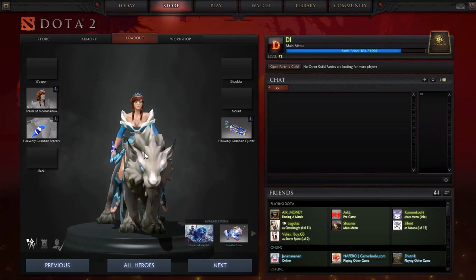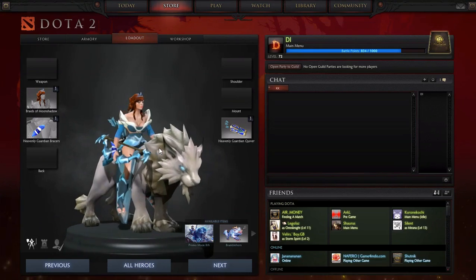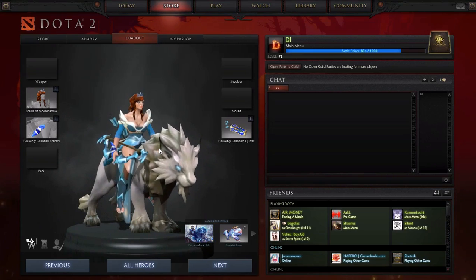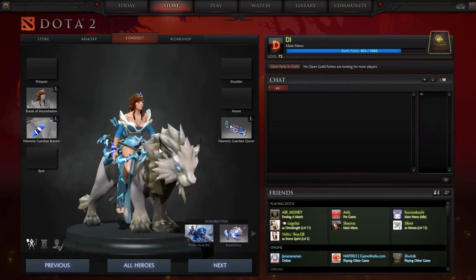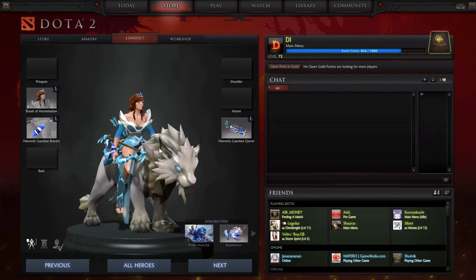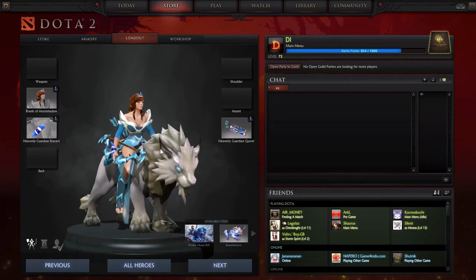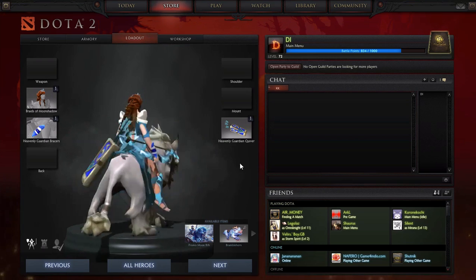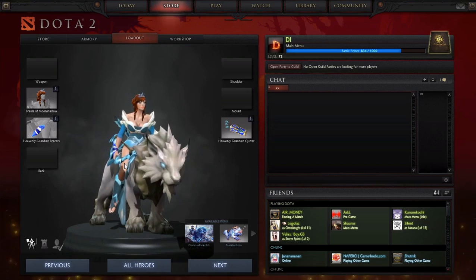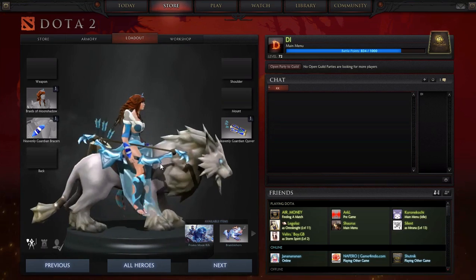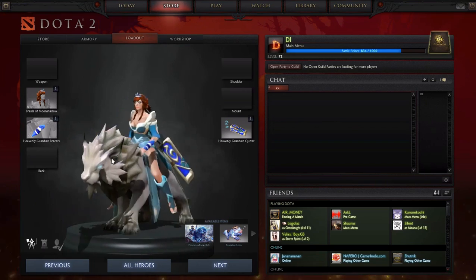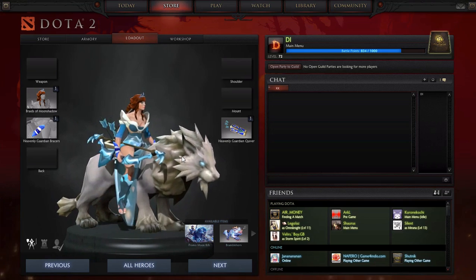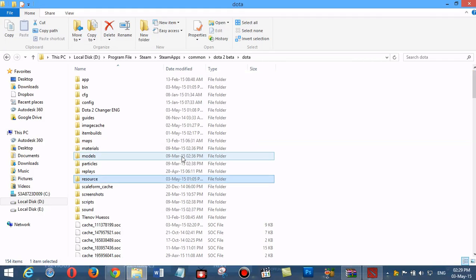Hello guys, sorry for my bad English. Here's a tutorial on how to completely remove or uninstall your mods from Dota 2. For example, I want to remove Mirana mods like this. The first step is we must know where the mods have been installed, so first I open the source.